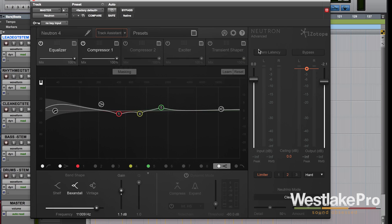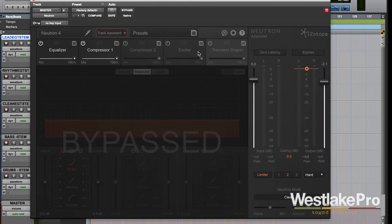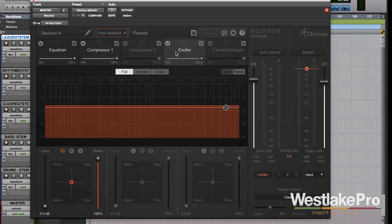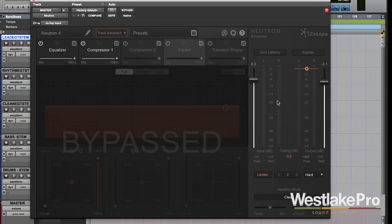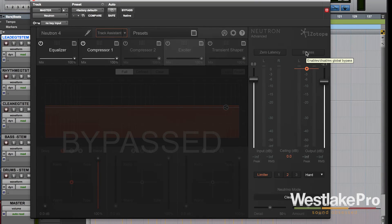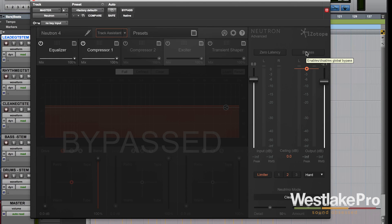You've also got a master section over here, when you go to let's say we want to turn the exciter on we can do that and we can control it here. We've also got the master section that allows us to use the limiter and also bypass the entire plugin so that we can hear what it sounds like when we have it on versus when we have it off.